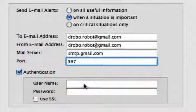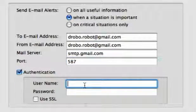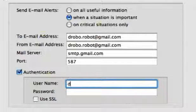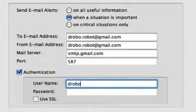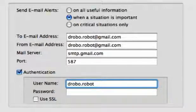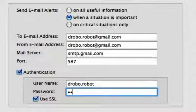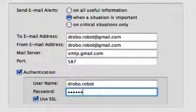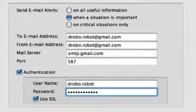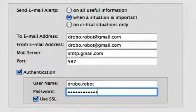The majority of email servers require a username and password in order to use them. If yours does, then click the Authentication button and enter your username and password. If your email server uses SSL, check it here.